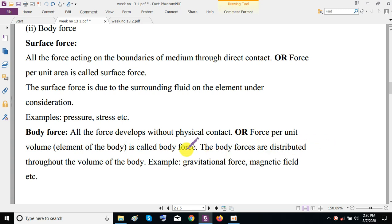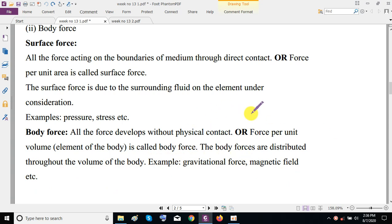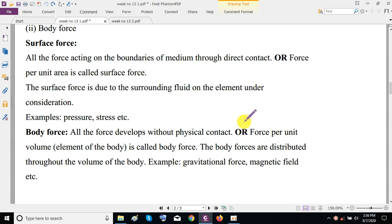Body forces are forces distributed throughout the volume of the body, developed without physical contact. Force per unit volume element of the body is called a body force. Examples include gravitational force and magnetic field. For example, in fluid flow, gravitational force acts on each particle of the fluid without physical contact, so we call them body forces.